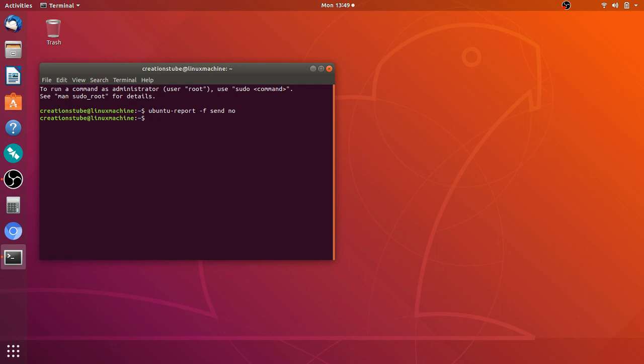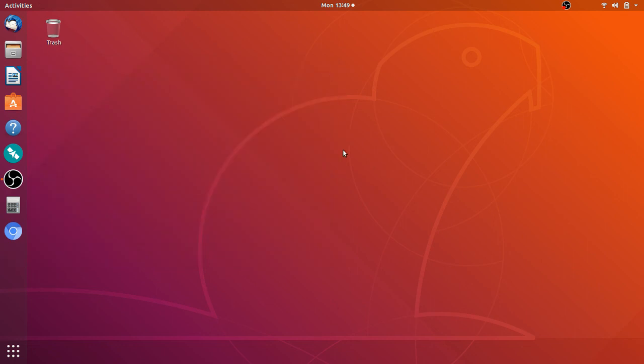This will simply disable the sending of reports and telemetry from your computer to Canonical. As some of you might think Canonical is maybe a little bit like Microsoft with all the telemetry that it can gather from your computer. So that's as easy as that.